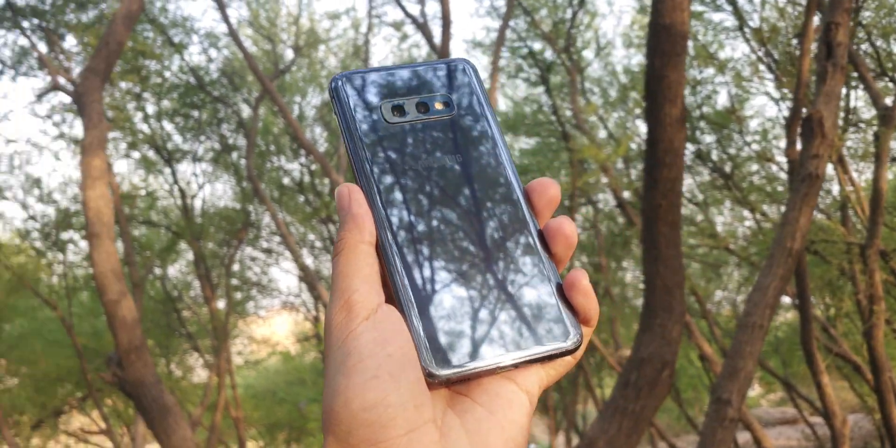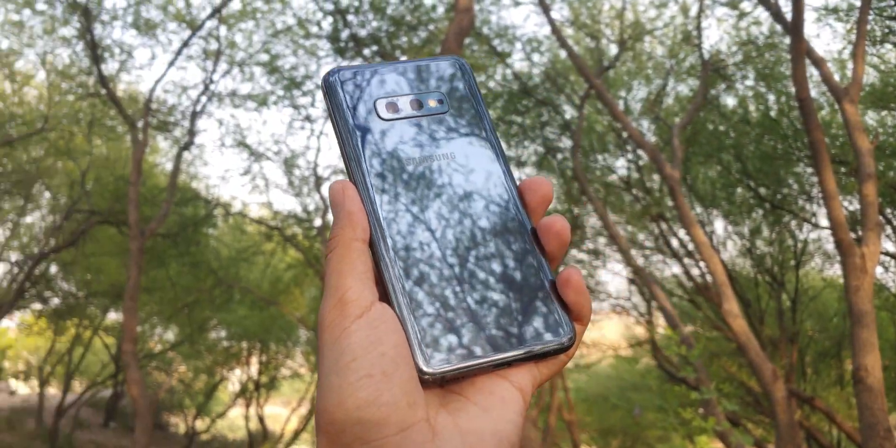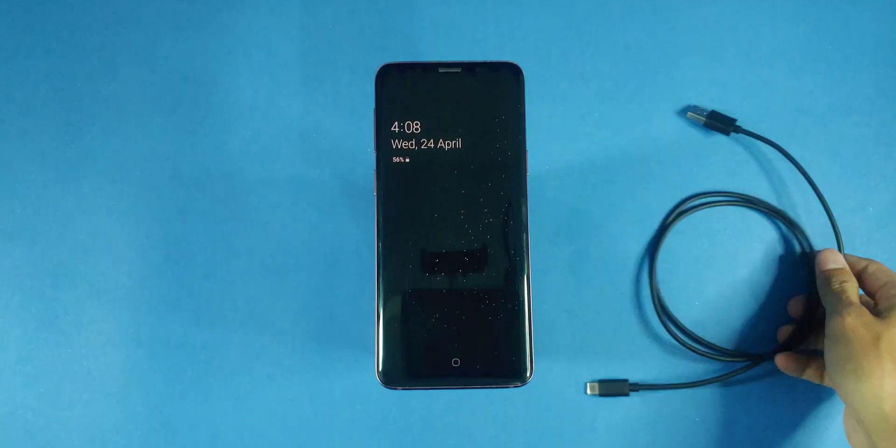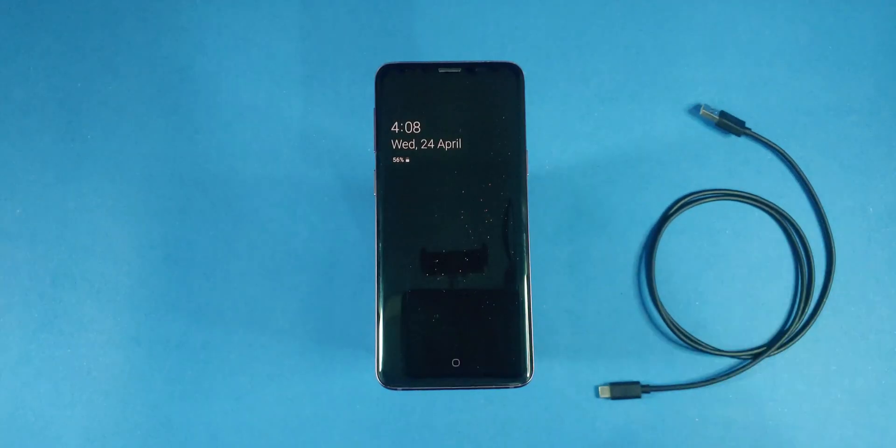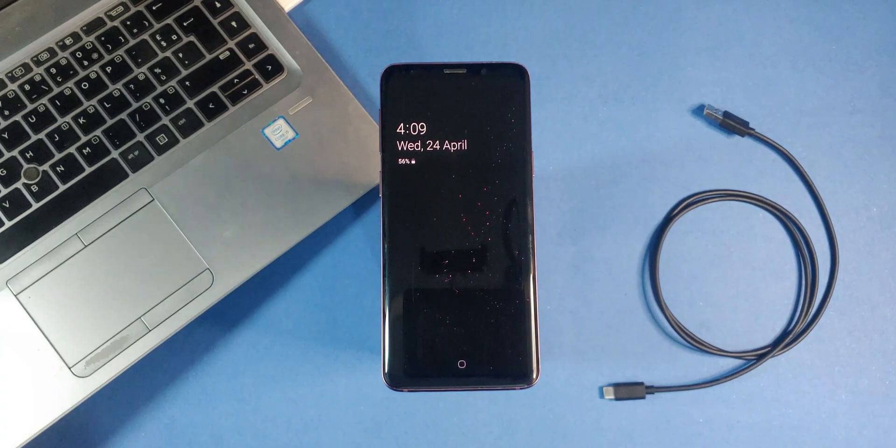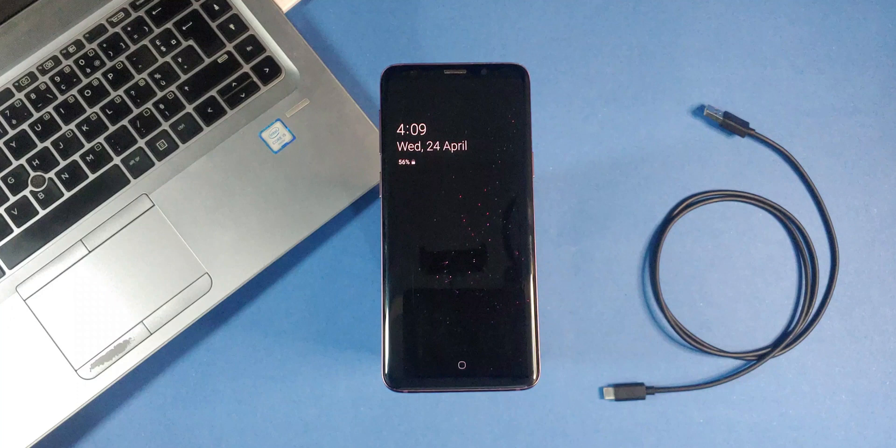So grab your Galaxy device with at least 50% battery, a USB cable to connect your phone to your PC, and a PC with internet access to download the necessary files.